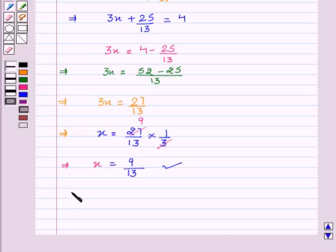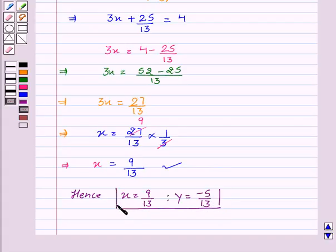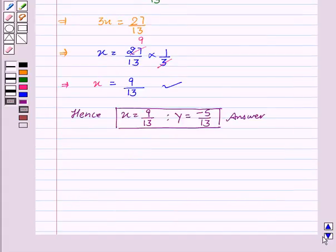Hence x is equal to 9 upon 13 and y is equal to minus 5 upon 13 is the required solution for the given equations. Hope you understood the elimination method. Now we will see the substitution method.